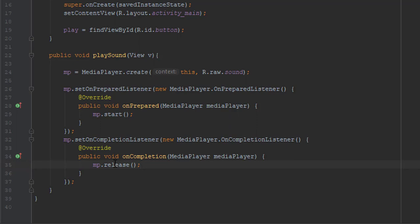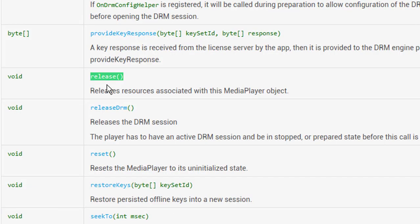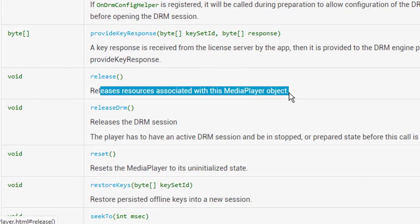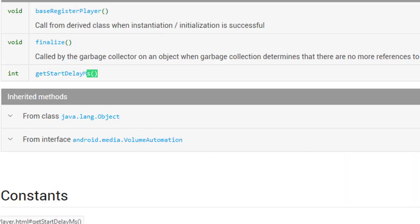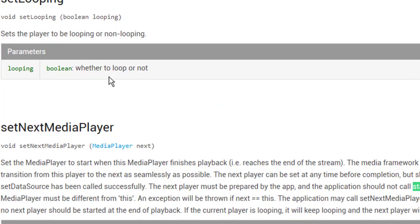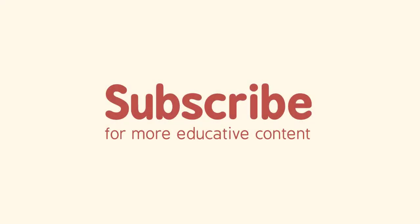And that's pretty much it. We have created this application successfully. If you wish to check more details about media player class you can again read the official Android documentation for MediaPlayer class. I will add the link in the description.